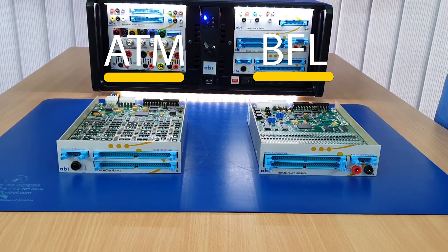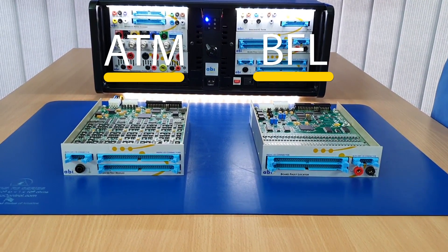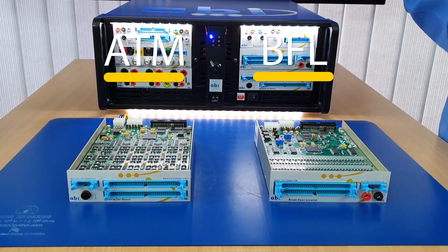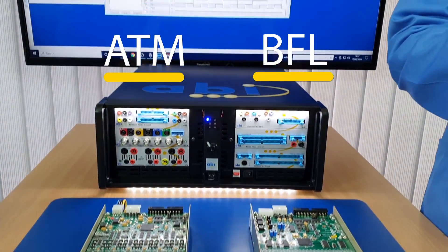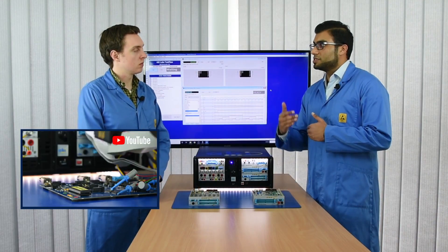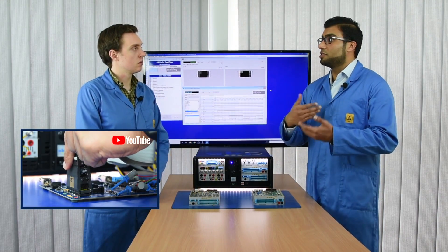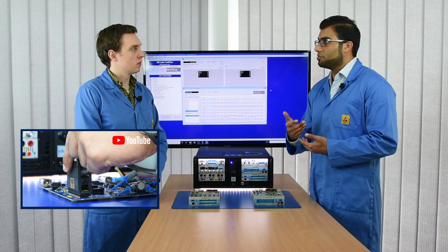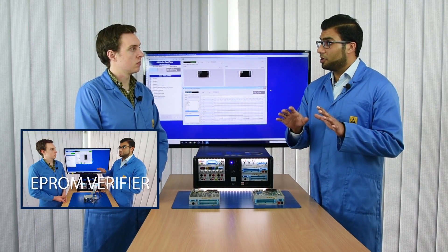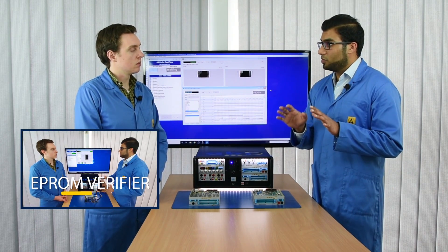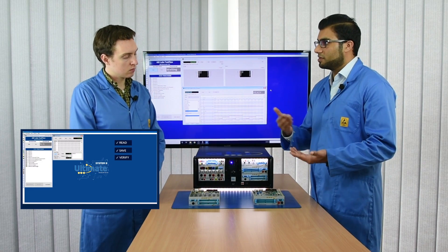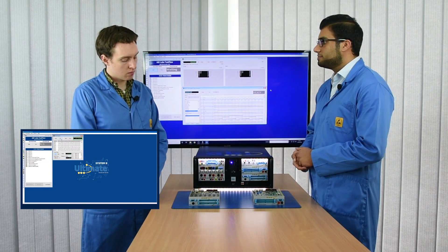With the EEPROM verifier, what we can do is simply read the data from an EEPROM and then save that data, which we can then use at a later stage to compare against another PCB or another EEPROM — to verify that that EEPROM is correct, working as it should be, and that the data within it is not faulty or corrupt.